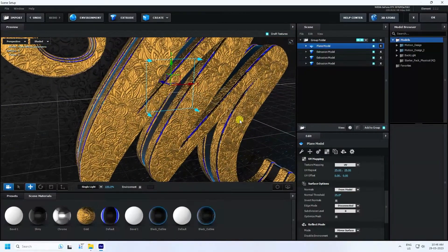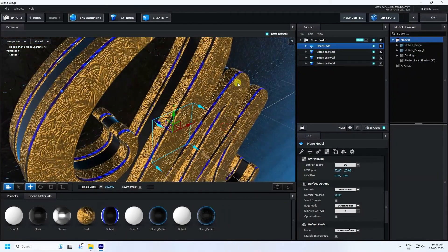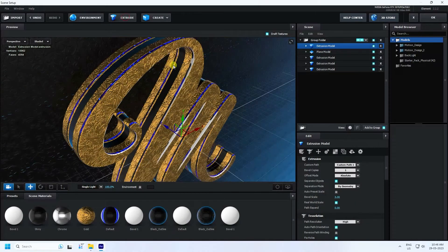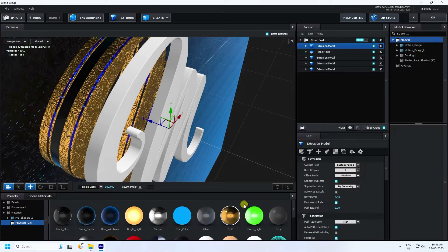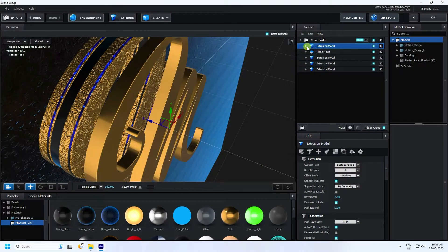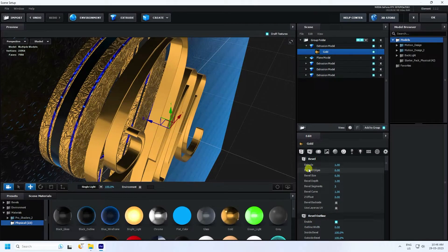Now add one more extrude for the bevel outline. Click Extrude, and apply the gold material to it. Select the gold material for the bevel outline and check it. Set the Aptitude value to 0.35.